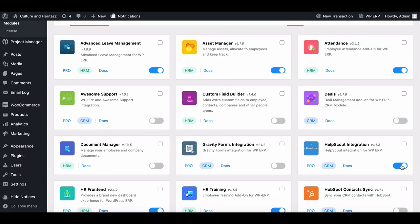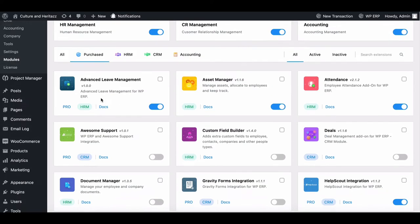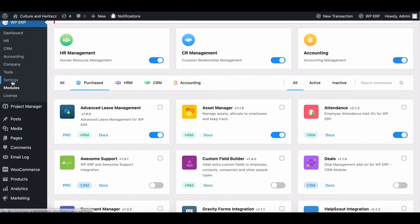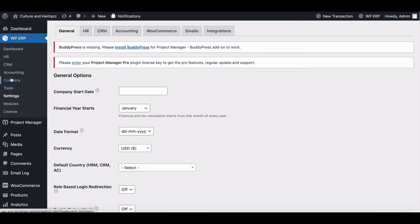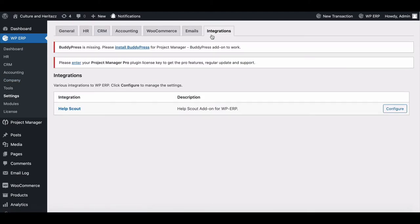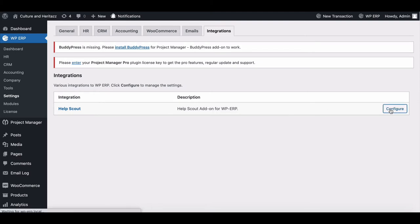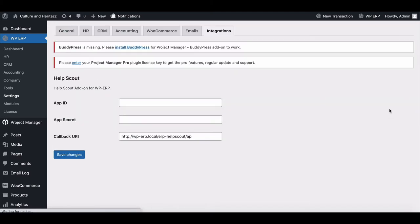After enabling it, go to the Settings page, then move to Integration. Here, you can see HelpScout. Now click on Configure.